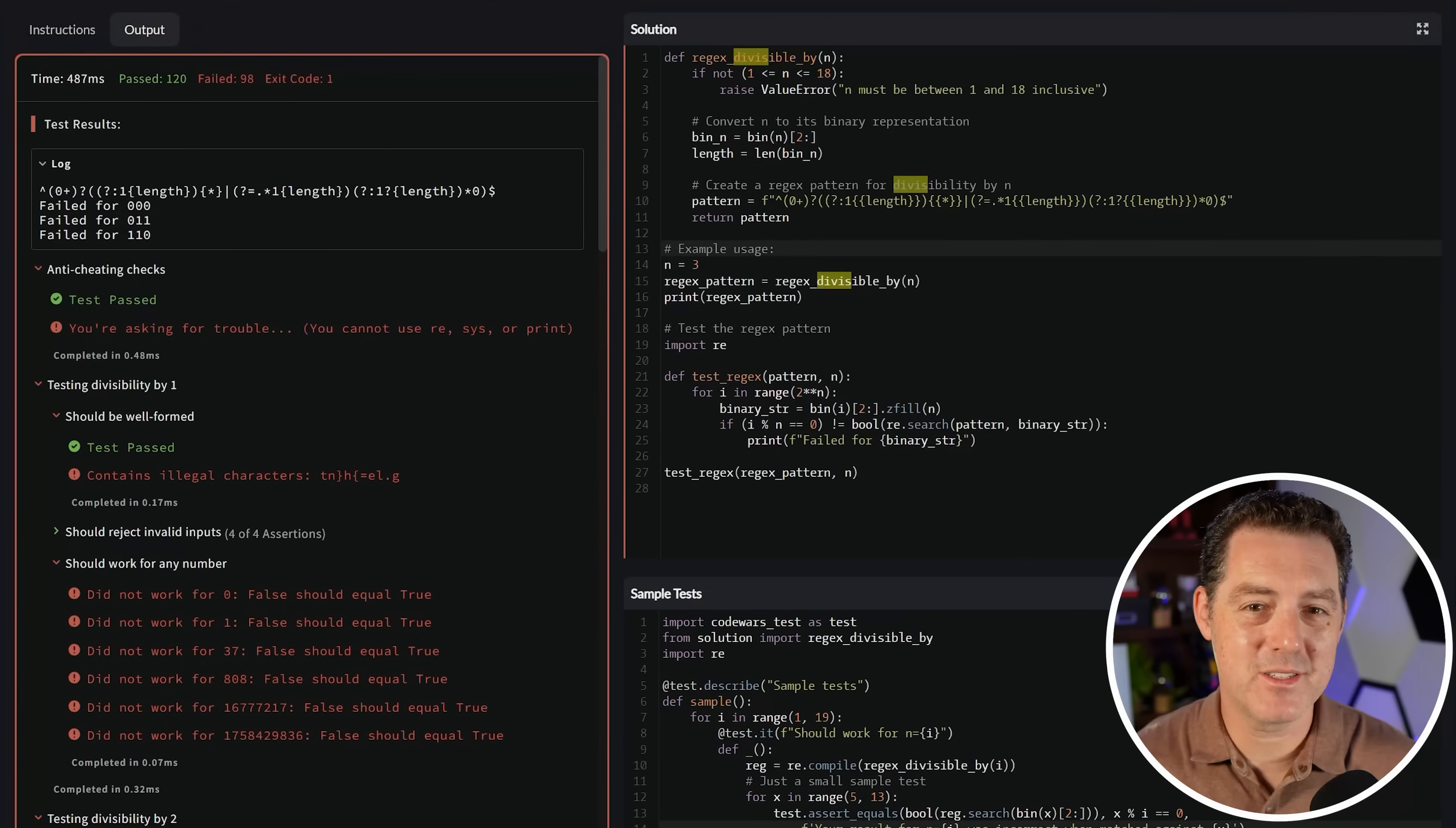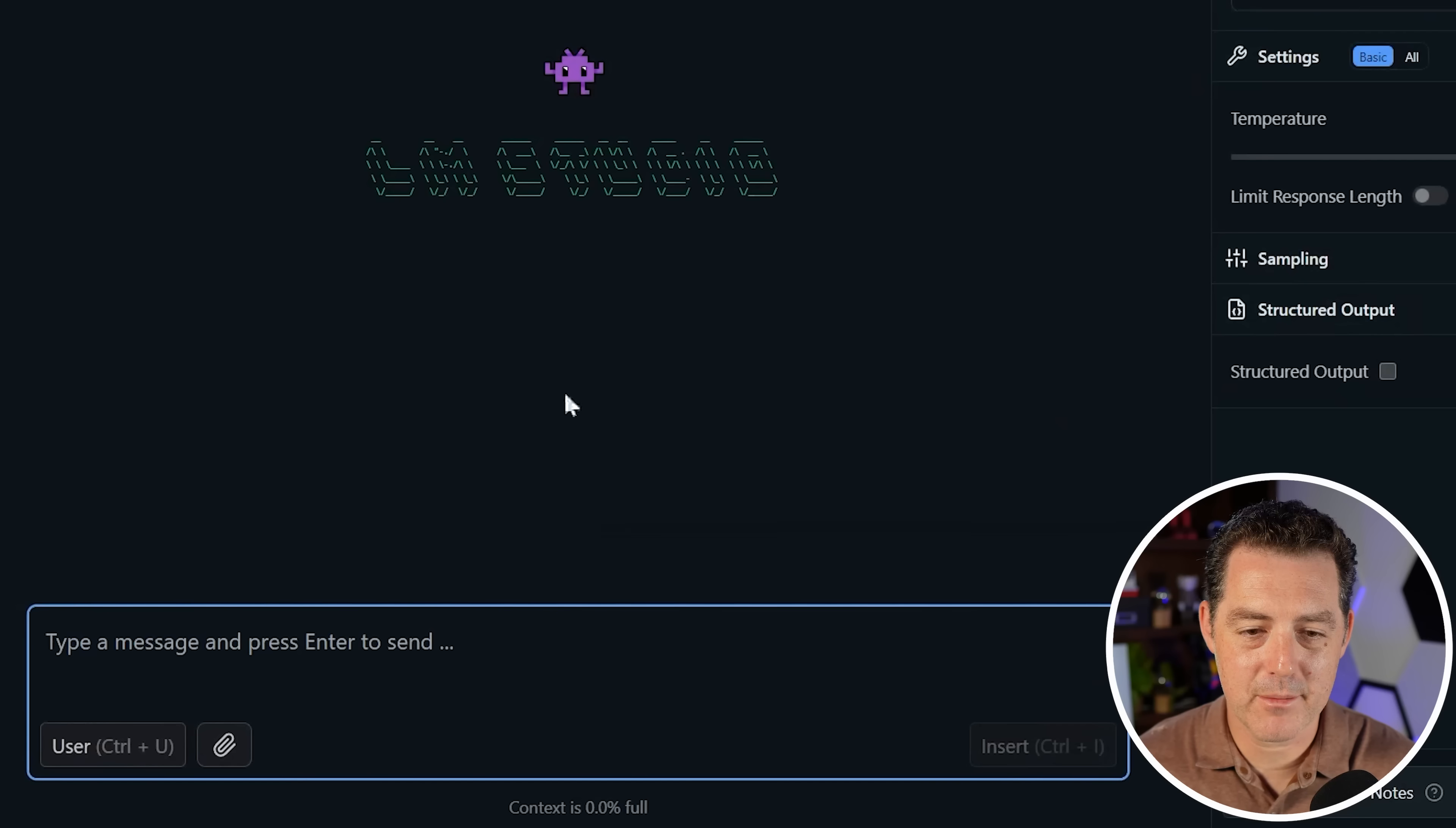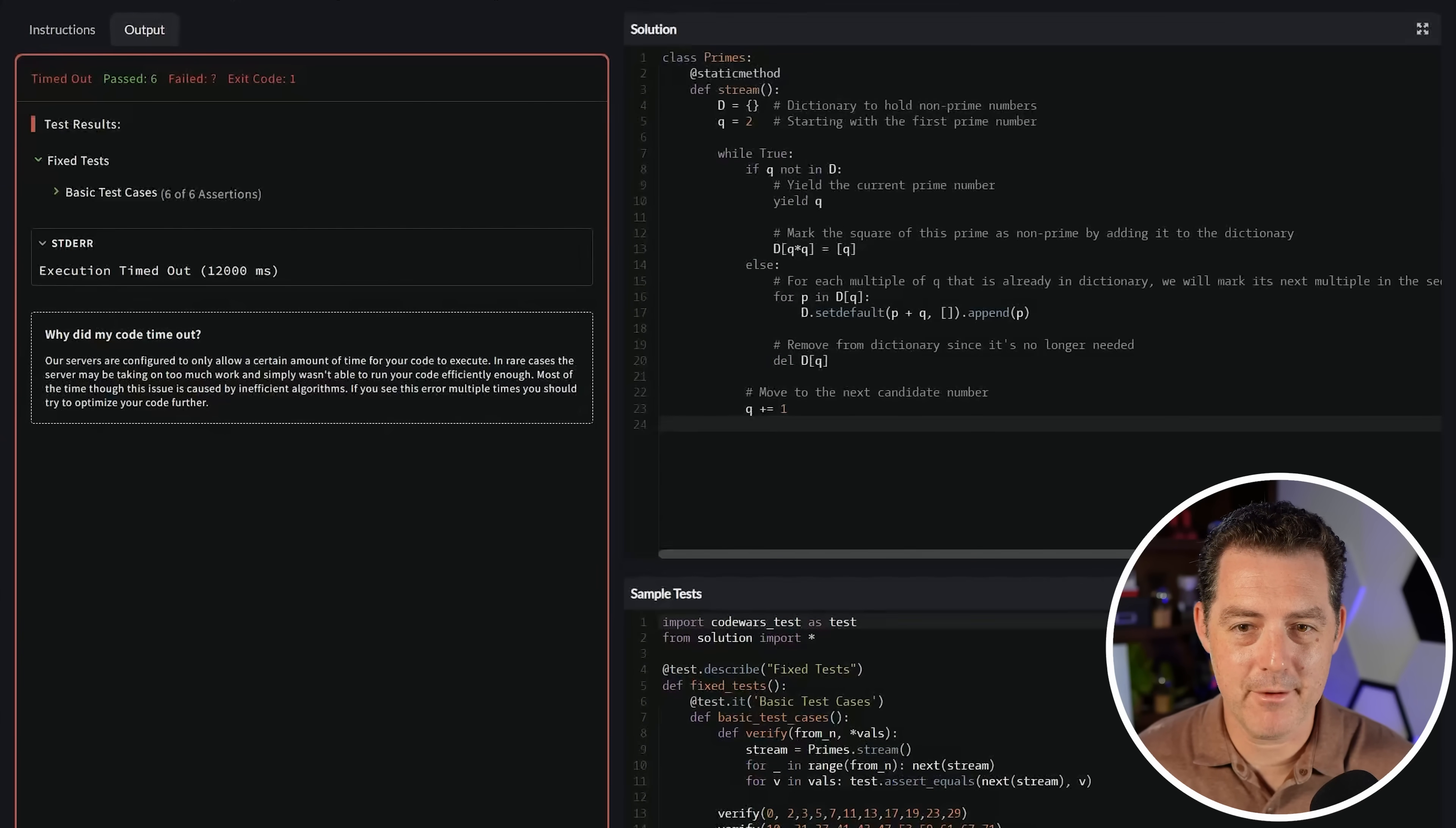Maybe it's a little bit too difficult. So I'm going to give it one more try. I'm going to give it a 3 Kyu, which is a little bit more than halfway in terms of the difficulty. Prime streaming PG-13, create an endless generator that yields prime numbers. The generator must be able to produce a million primes in a few seconds. We're going to start with DeepSeek Coder. I'm going to give it that prompt plus don't use external libraries. Here's the structure of the method. Let's see what it does. Paste it in and let's attempt it. Taking time. So it passed six and then it failed. So it did time out. It didn't finish in time.